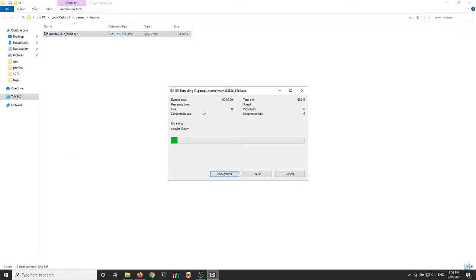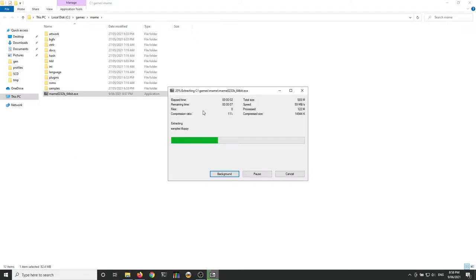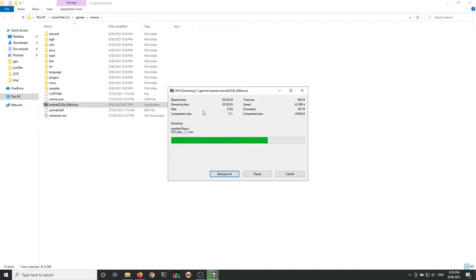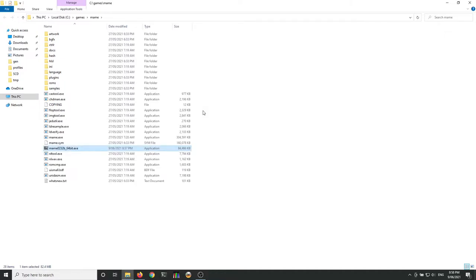Extract here. It's going to extract not only the MAME binary, but a whole bunch of config files and shaders and things like that, and we'll get to those a bit later on and show you how to run those. But MAME itself is best run from the command line, really. You can double-click it and things show up.